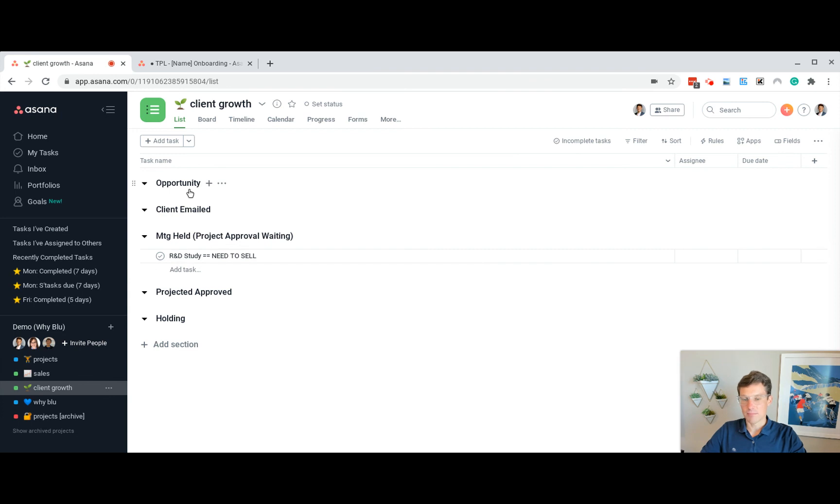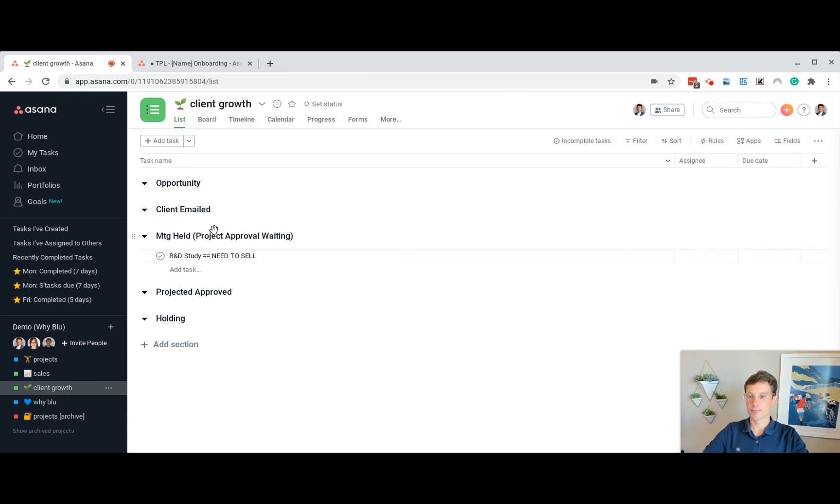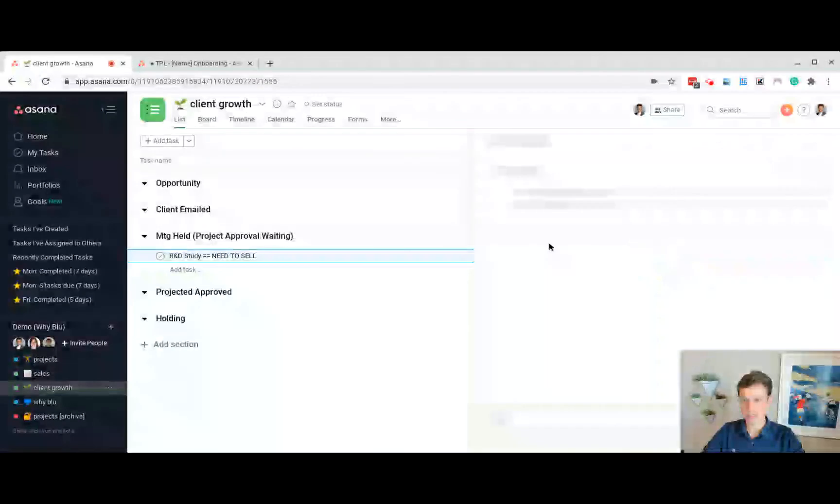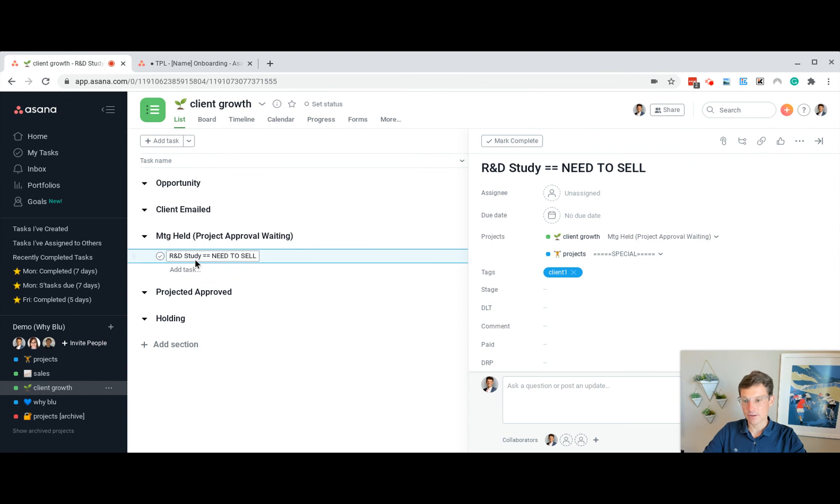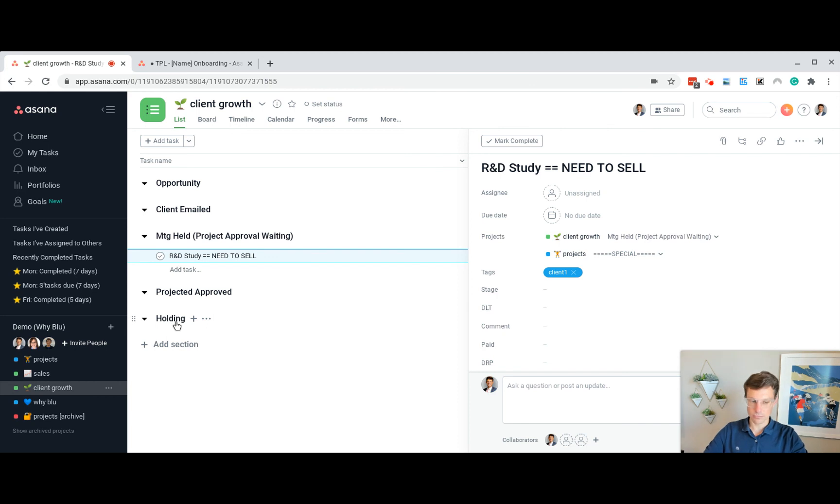Client growth, same thing. Throughout the year, if we spot something for a client, we want to talk about it. We just drop it in here so we at least have it on our radar. So like an R&D study for a client. We can see that. Then we'll move it through the stages. Have we emailed them about it? Have we held the meeting? Has it been approved? Maybe we've talked about it. It's not approved. They want to do it later, like next year. We can put it into holding.